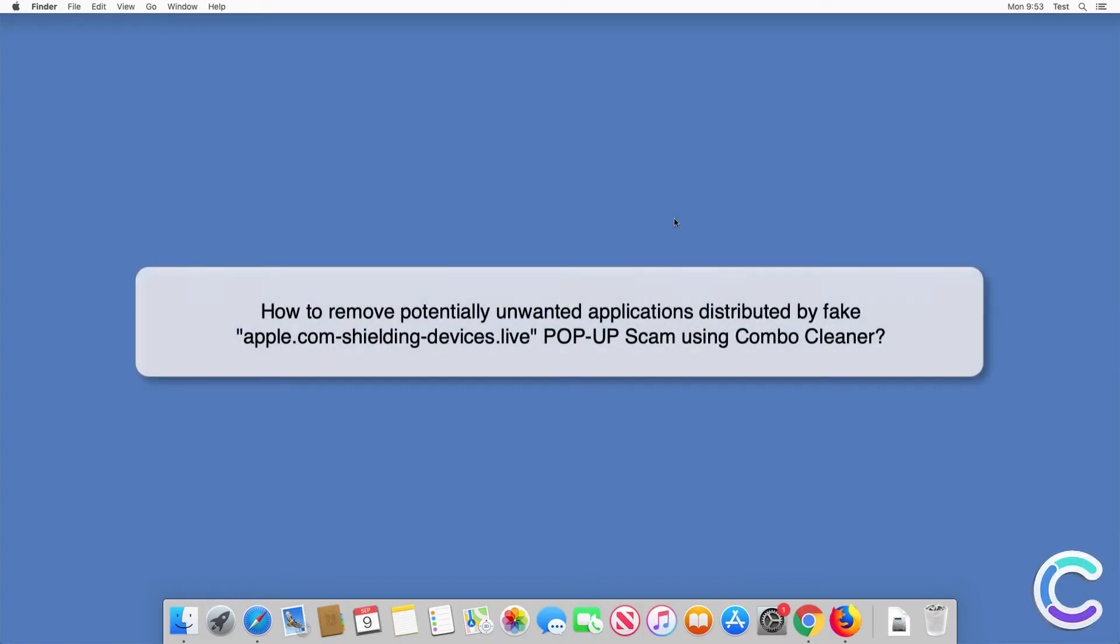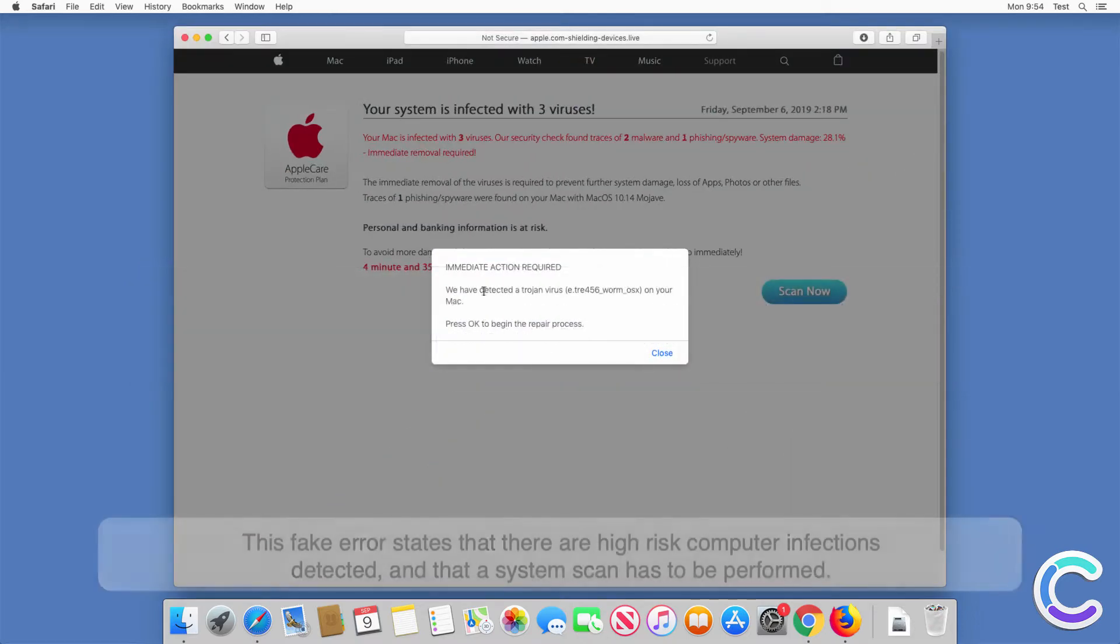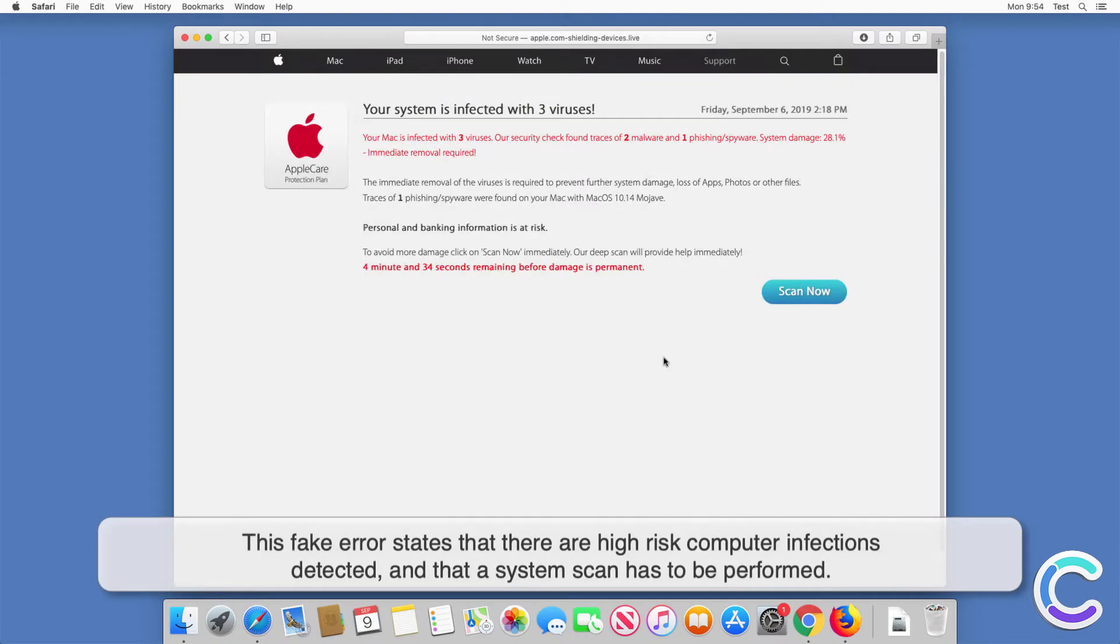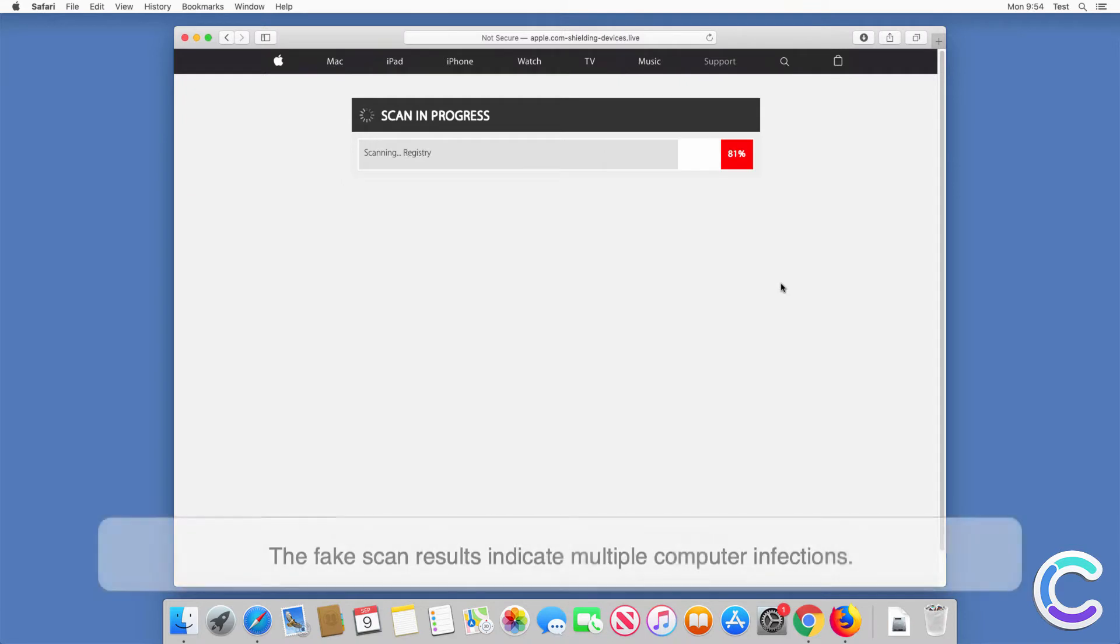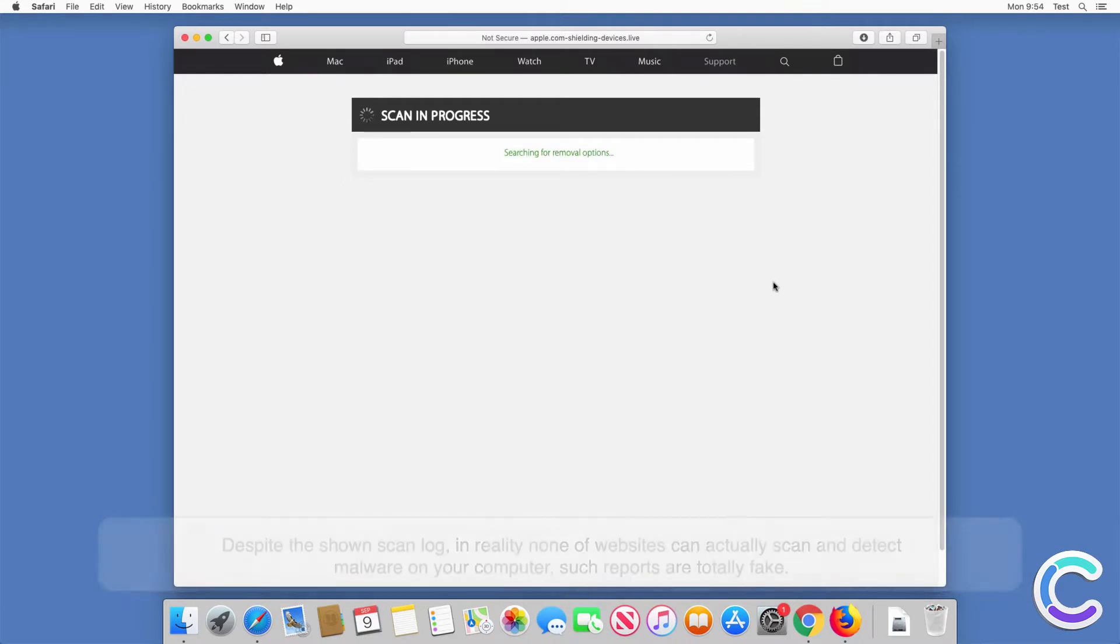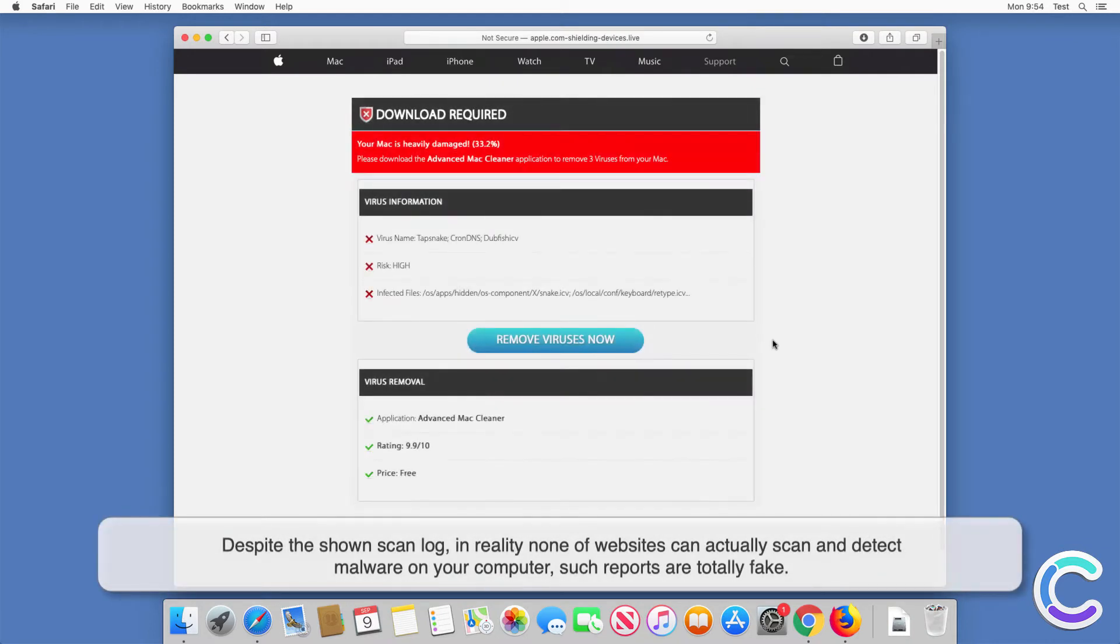In this video we will show you how to remove potentially unwanted applications distributed by fake Apple.com shielding devices live pop-up scam using Combo Cleaner. This fake error states that there are high-risk computer infections detected and that a system scan has to be performed. The fake scan results indicate multiple computer infections.